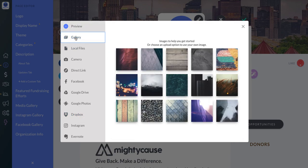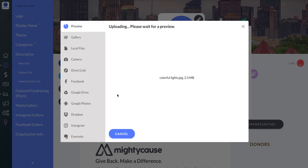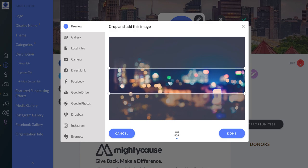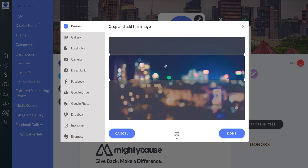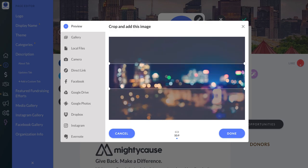We also have a gallery of images that you can use for a banner image if you don't have one that you'd like to upload. From there you can just crop it to wherever you would like it to be.